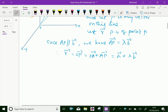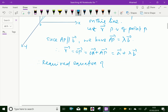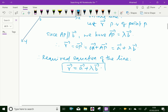Here, lambda gives different points on this line, and every point on this line satisfies this equation. Therefore, the required vector equation of the line is: r vector equals vector a plus lambda vector b. This is the vector equation of the straight line.